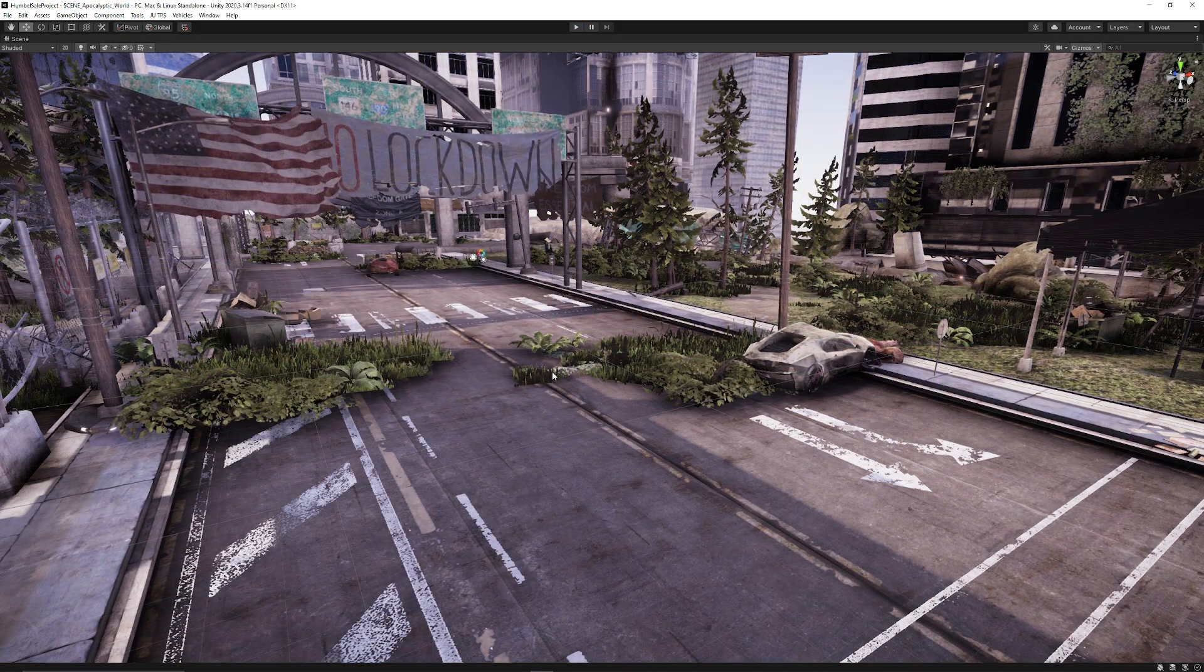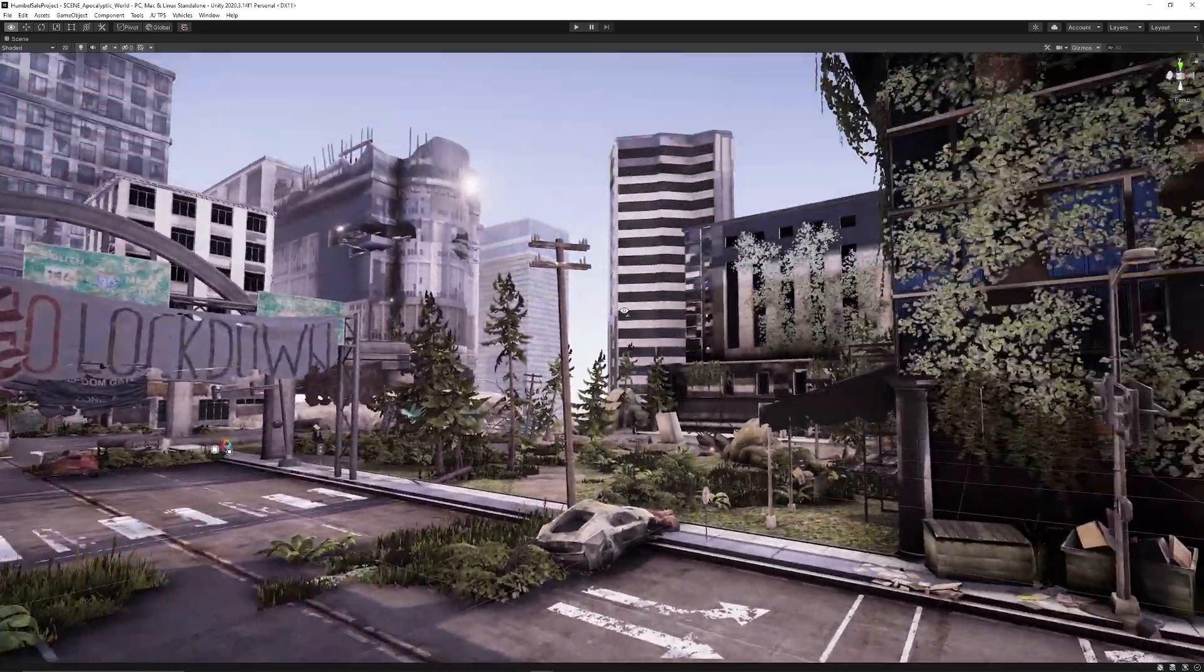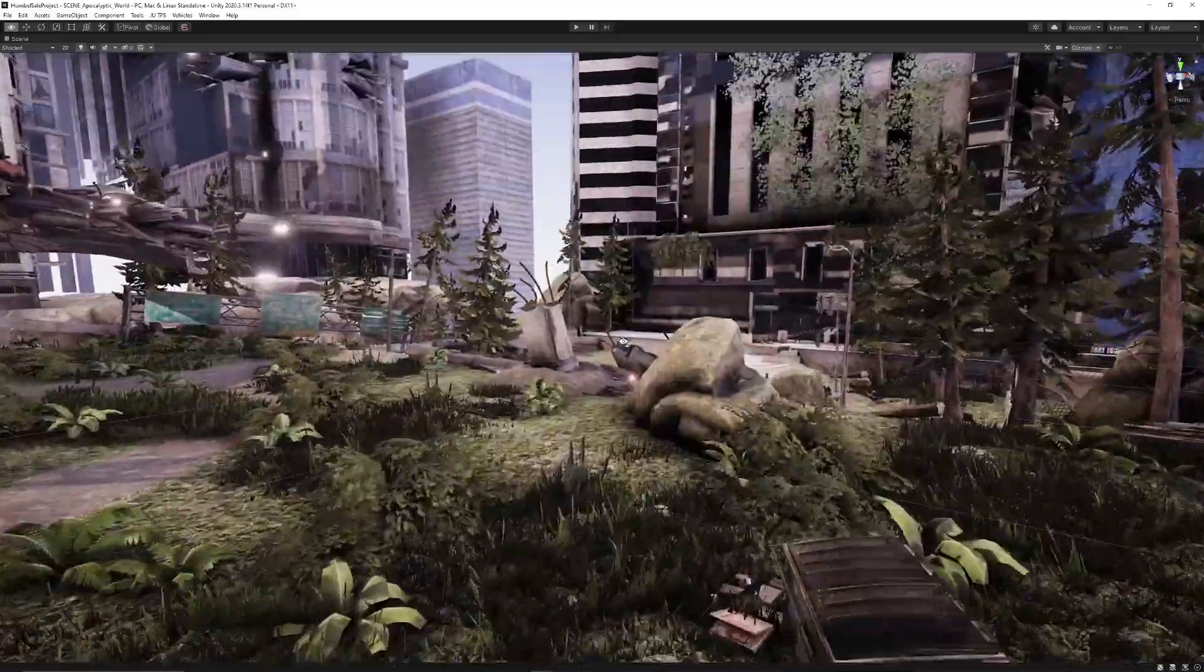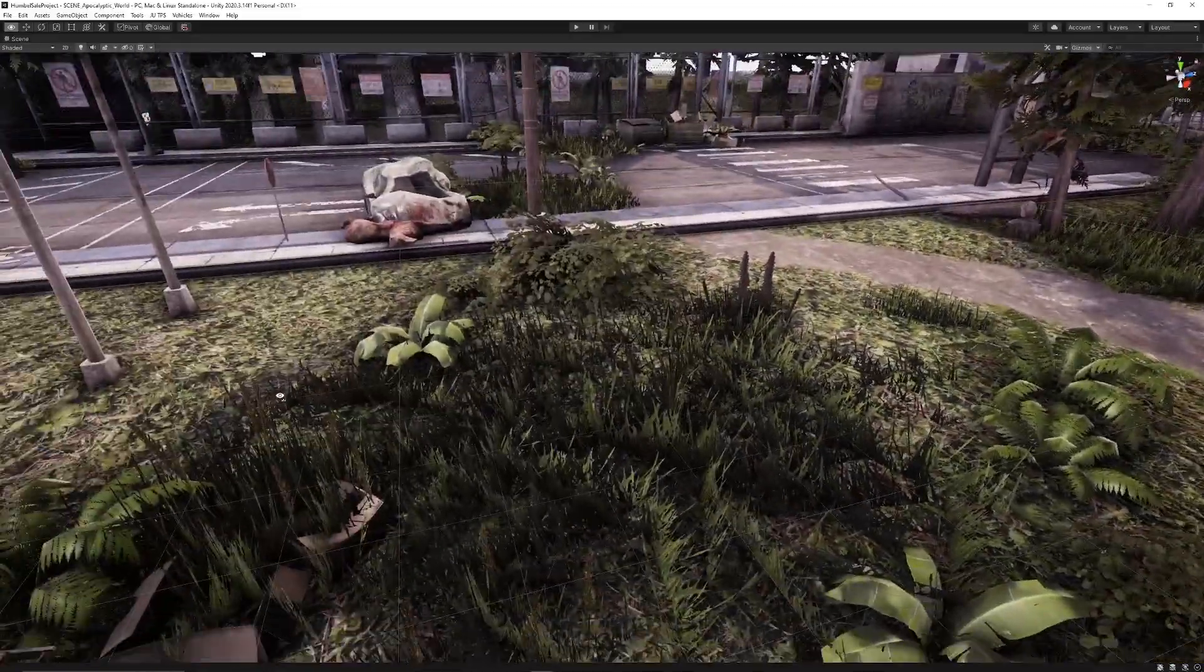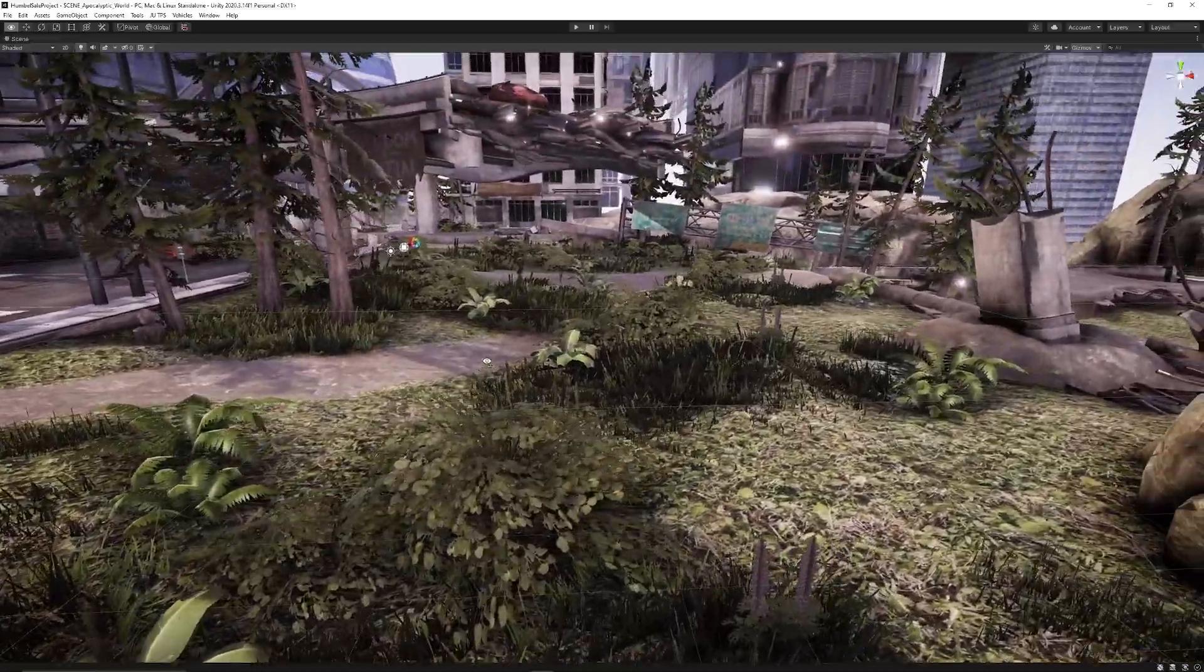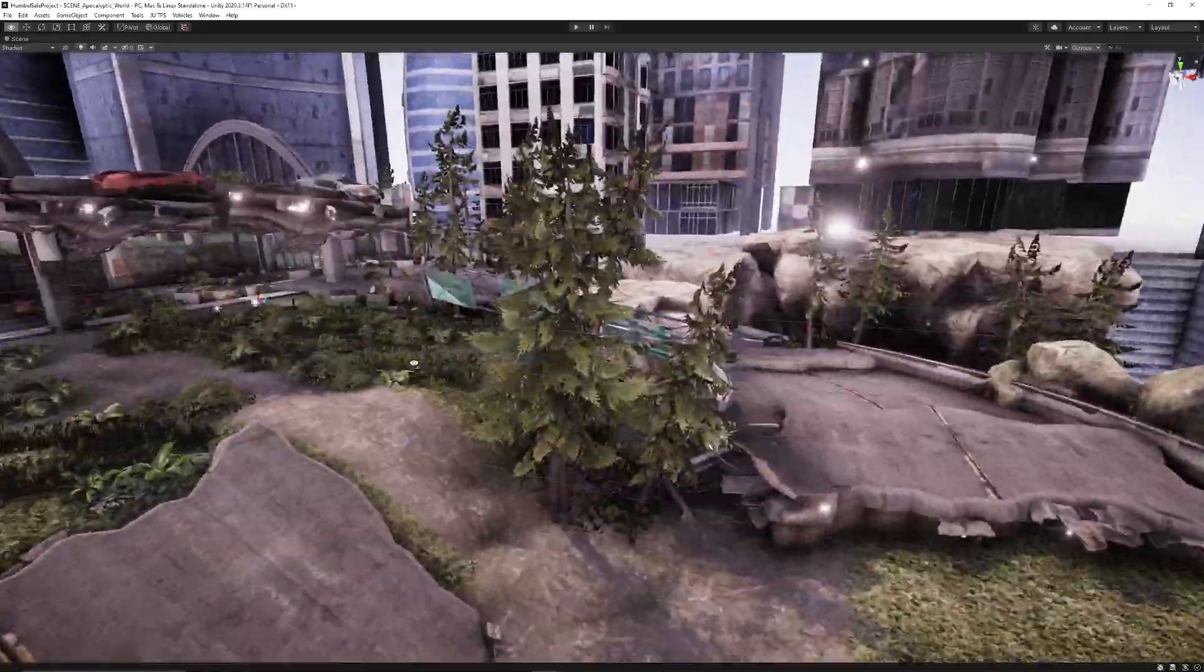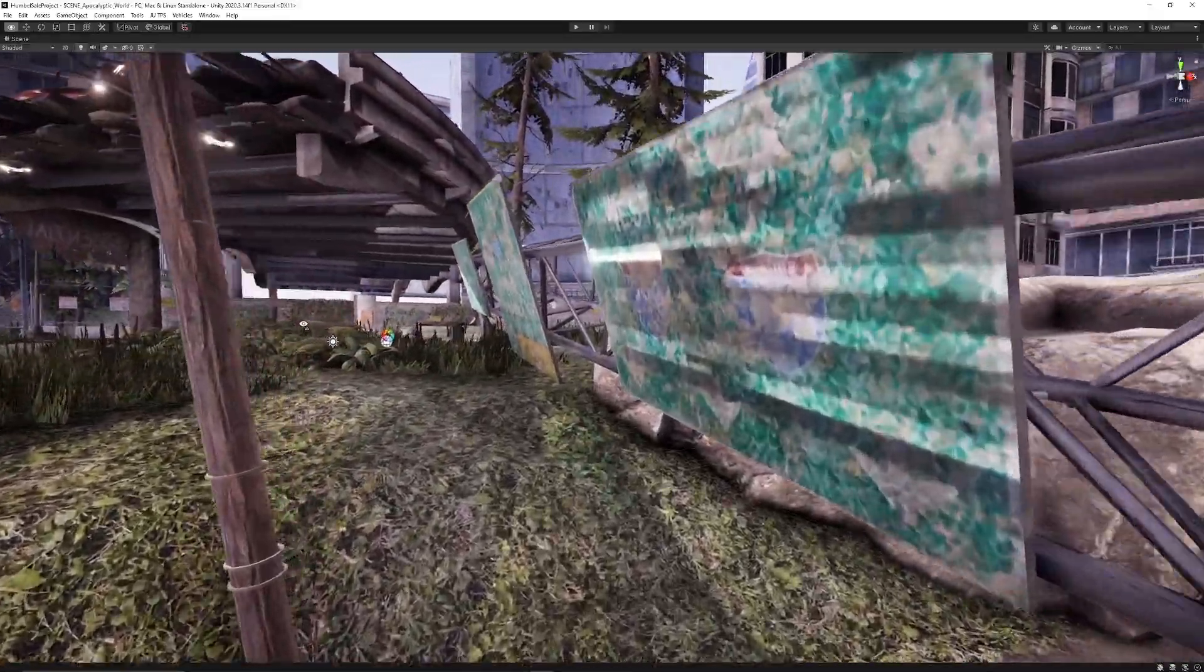Now we're looking at the post-apocalyptic world environment which comes with vegetation, trees, specific effects. You can see that it's got broken objects, vegetation, lots of different buildings, creeping vines, destructible objects.